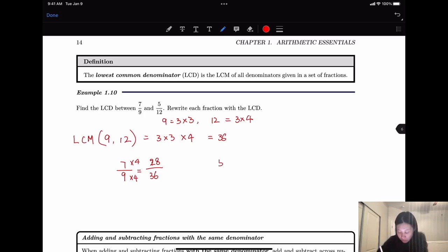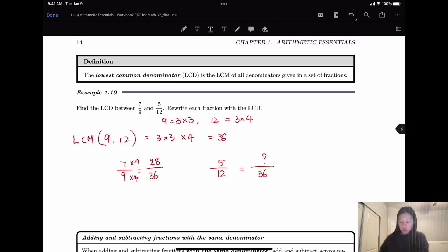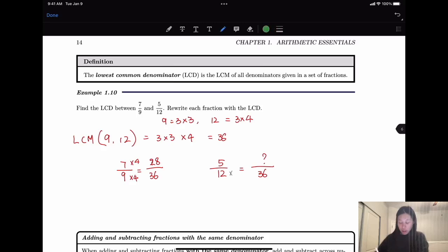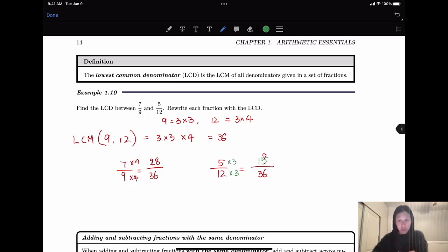For 5/12, we want to write it as something over 36. From 12 to 36 we multiply by 3, so we also multiply 3 by the numerator. So we have 15 over 36.